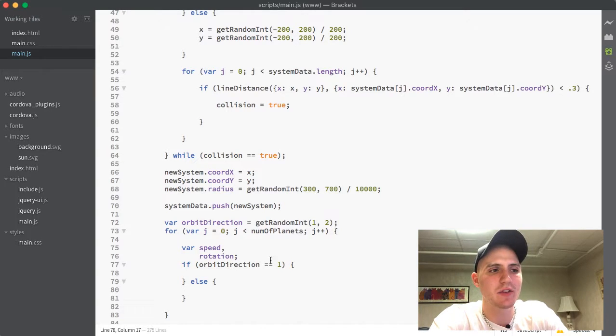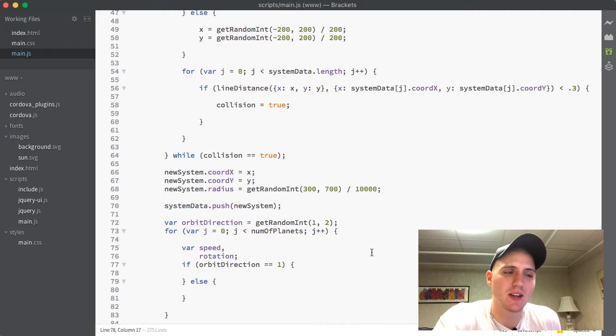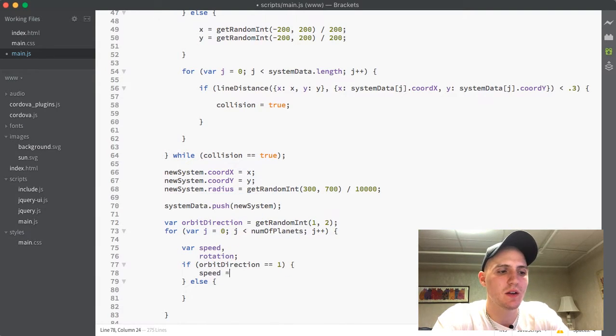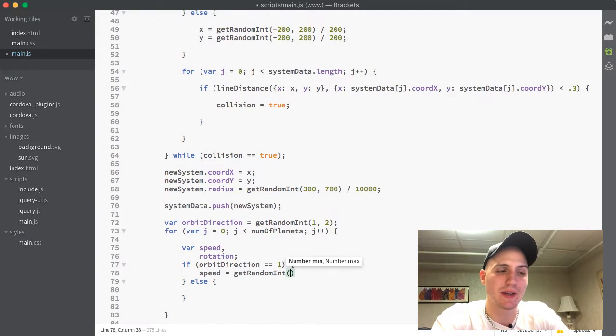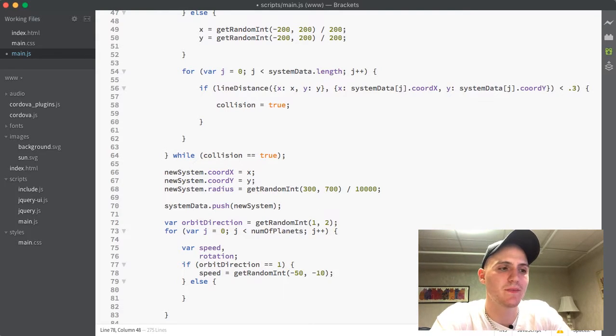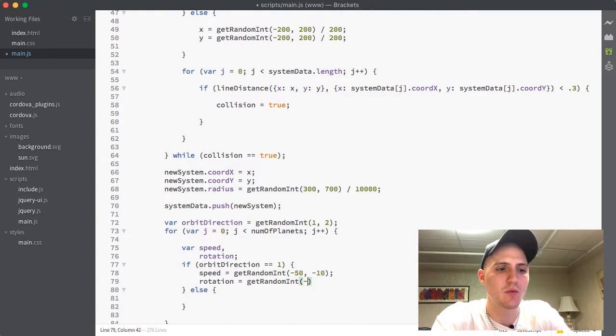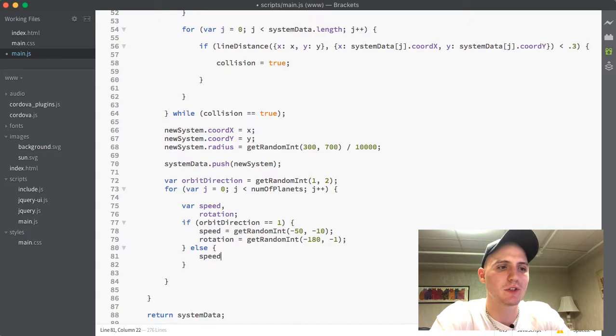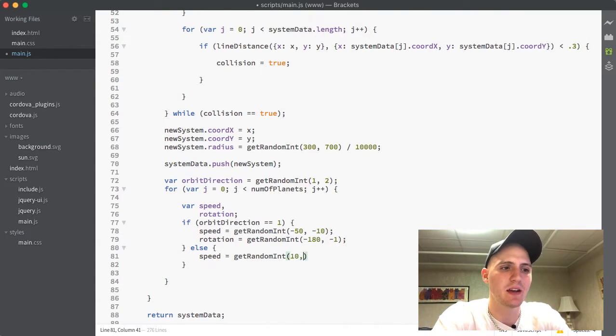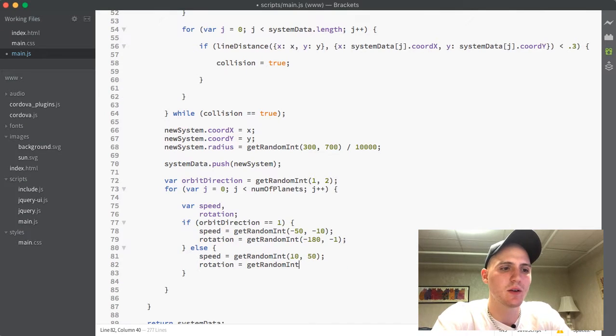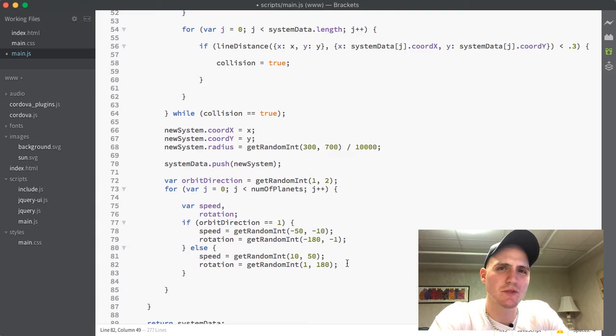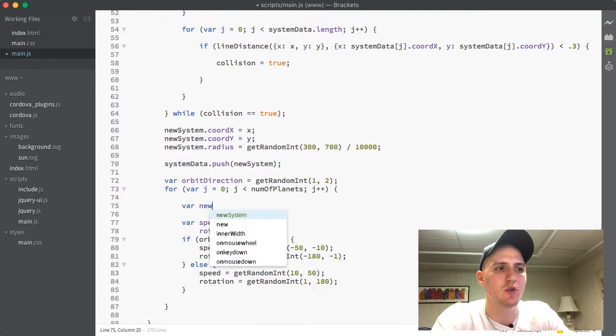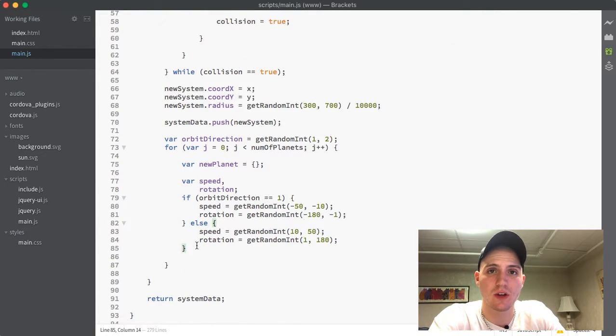So now inside of here we will say if it is 1, then we want it to have a negative speed and negative rotation. So we will say if the orbit direction equals 1, then we want this to move left, counterclockwise. So we are going to set the speed equal to a get random int between negative 50 and negative 10. And then we are going to set the rotation equal to a get random int between negative 180 and negative 1. And we are going to do the same thing in the else statement except reverse those values. So now for the speed, we are going to get random int between 10 and 50. And then the rotation, we are going to get random int between 1 and 180. And we are just going to define a new variable here at the top of the for loop called new planet and set that to an empty object.